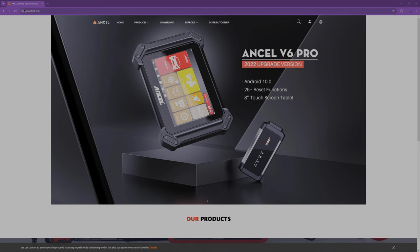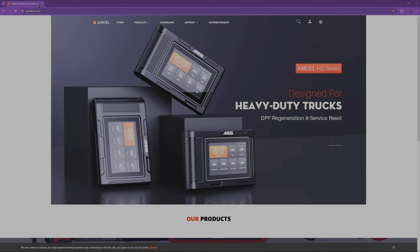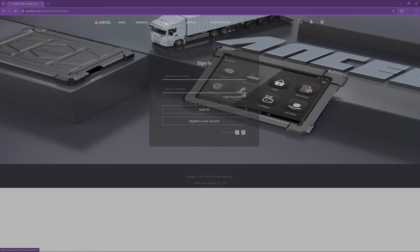I'm going to show you how to update your Ancel BZ700. First, you want to go to AncelTech.com.